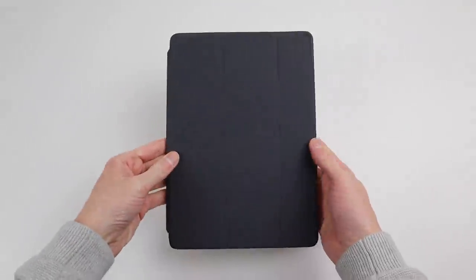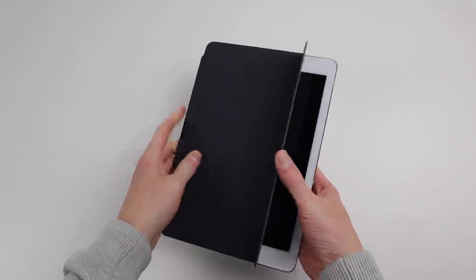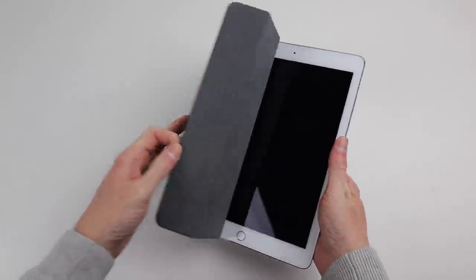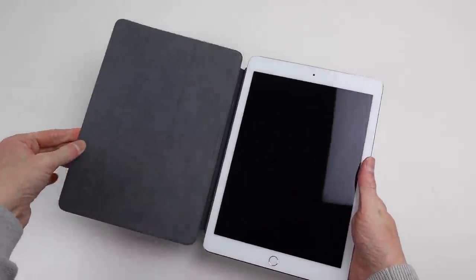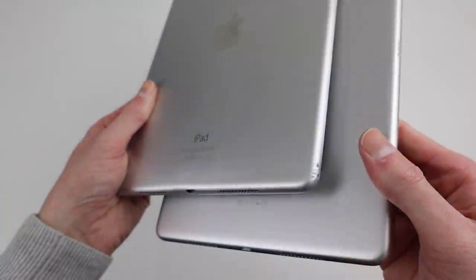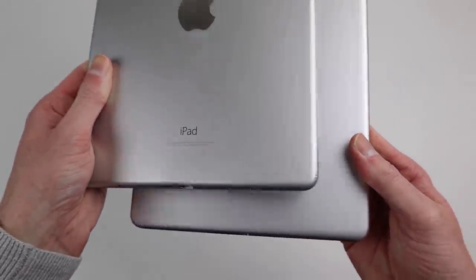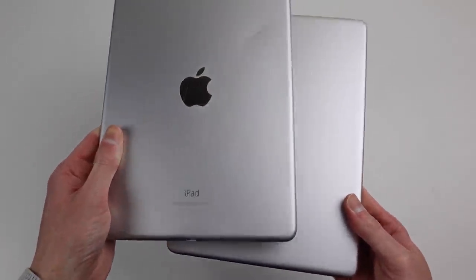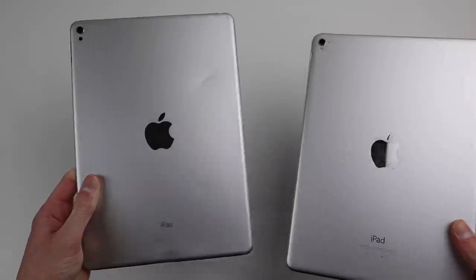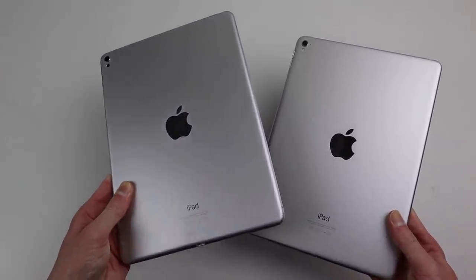Speaking of cases, the Apple Smart Cover attaches perfectly to this iPad Pro after we've reinstalled the magnets. It doesn't seem to wake or sleep using the case, but that could be because mine is from an iPad Air, not an iPad Pro.